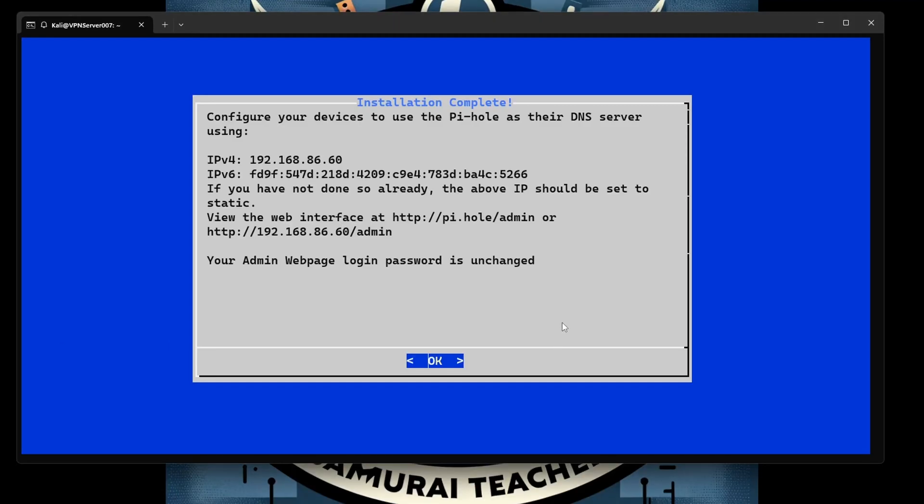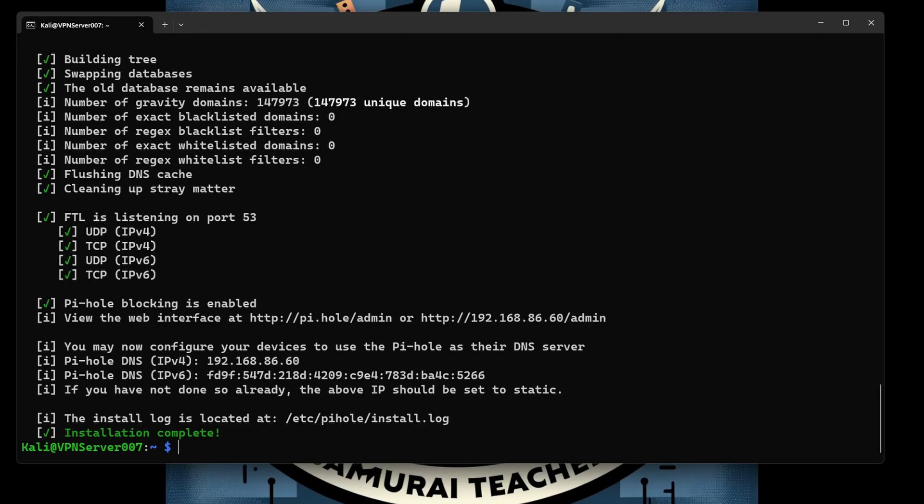Okay, now the thing is I forgot the password. Just in case if you hit OK and you forget to write down your password, don't worry. We're in the same boat. Now I'm going to reset the password and say OK because I don't know the password.